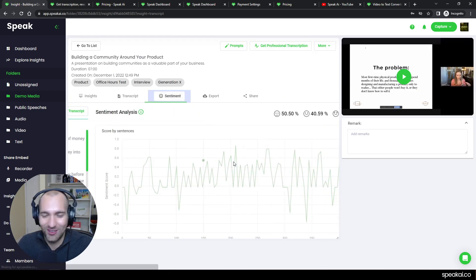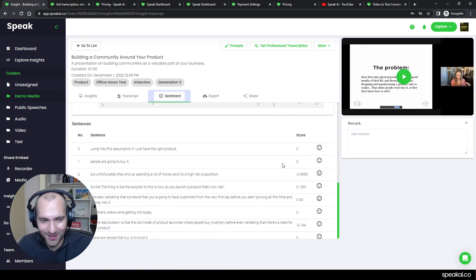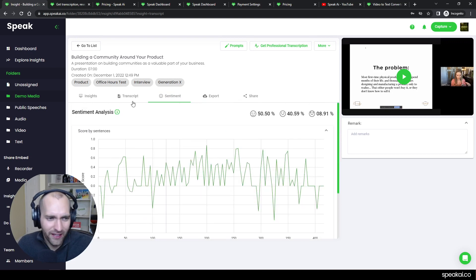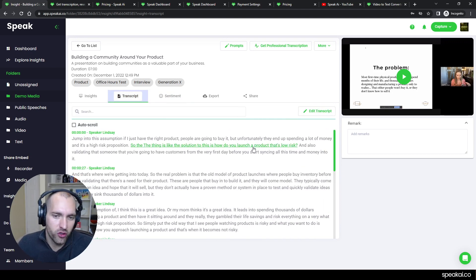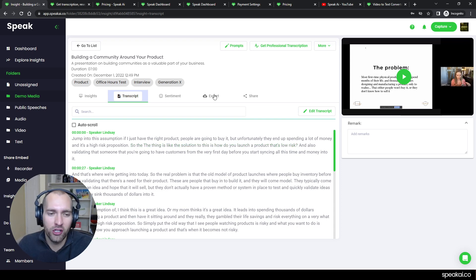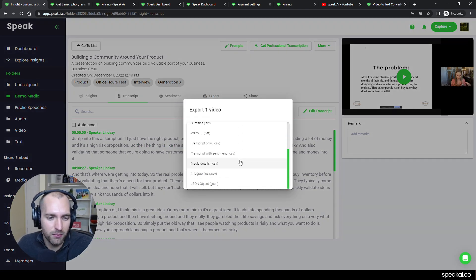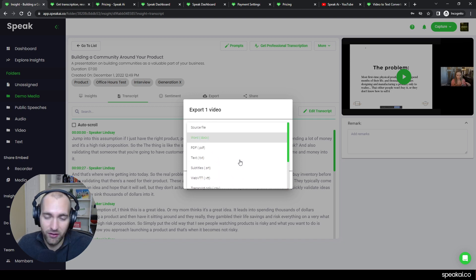You can actually change the speakers, you can do find and replace. There's a ton of great stuff that you can do there. There's even some really cool things that come out with sentiment, which is awesome. A lot of people choose to hang out in the platform and use the transcript this way, but maybe you want to export it.